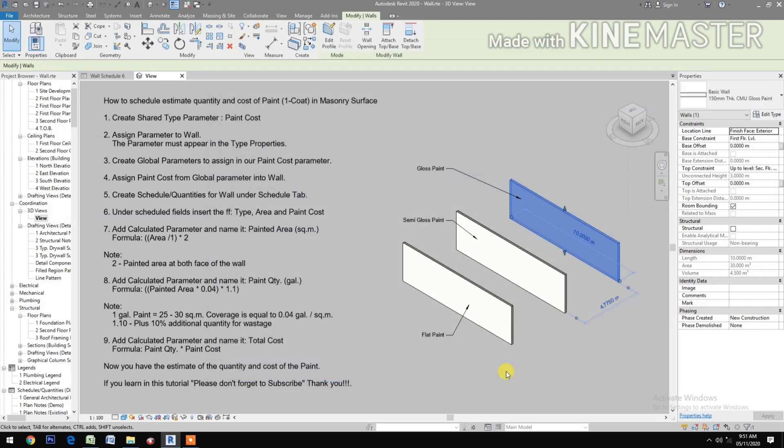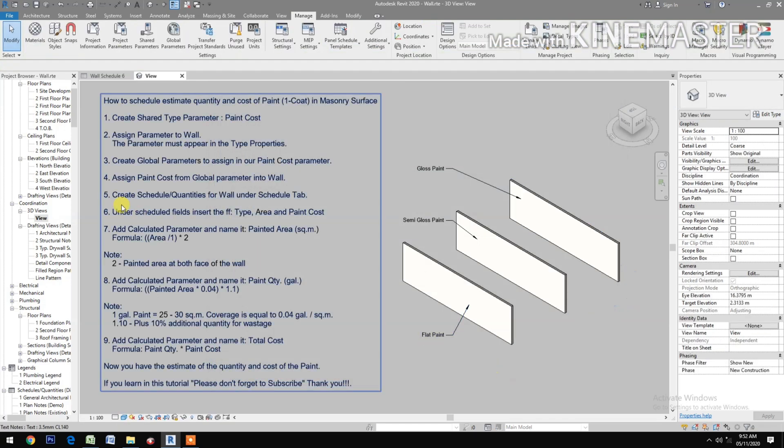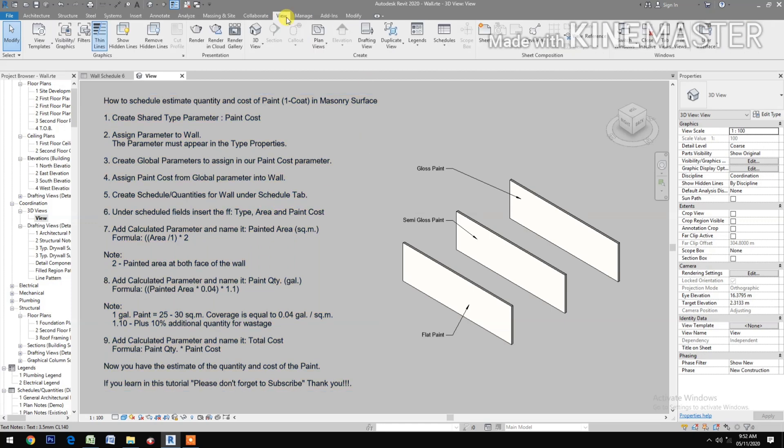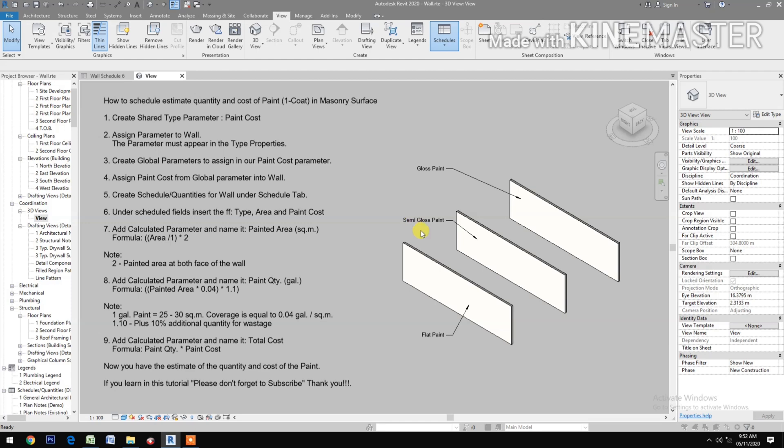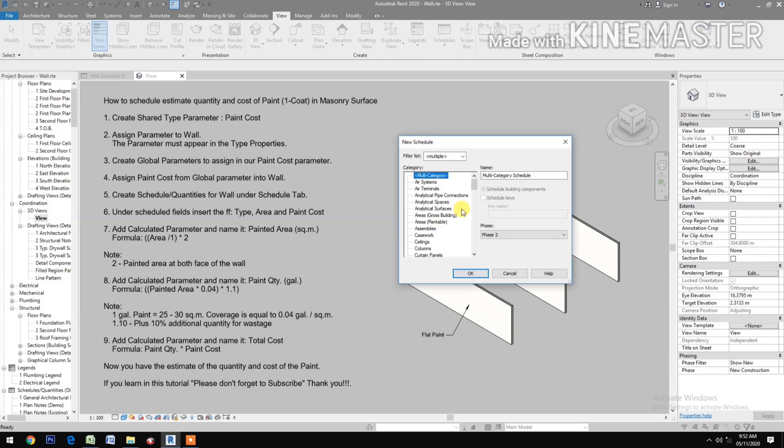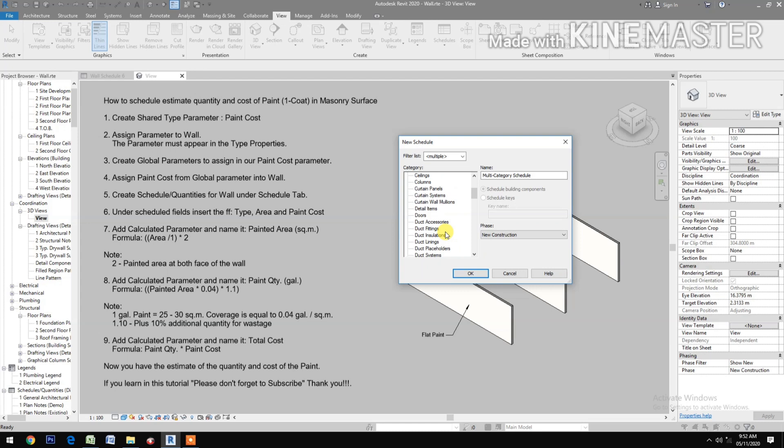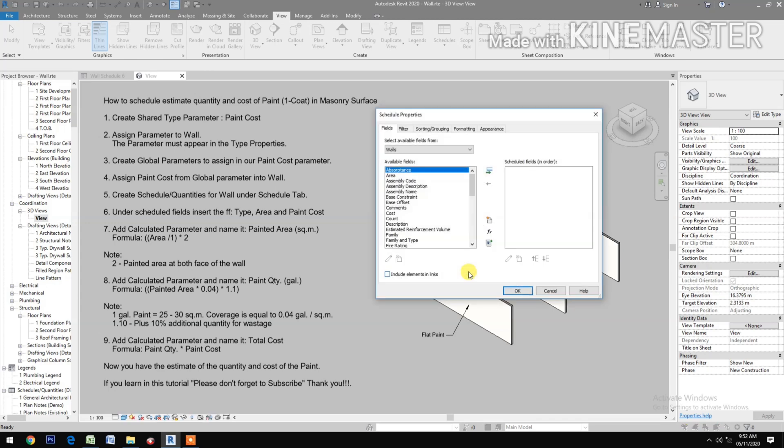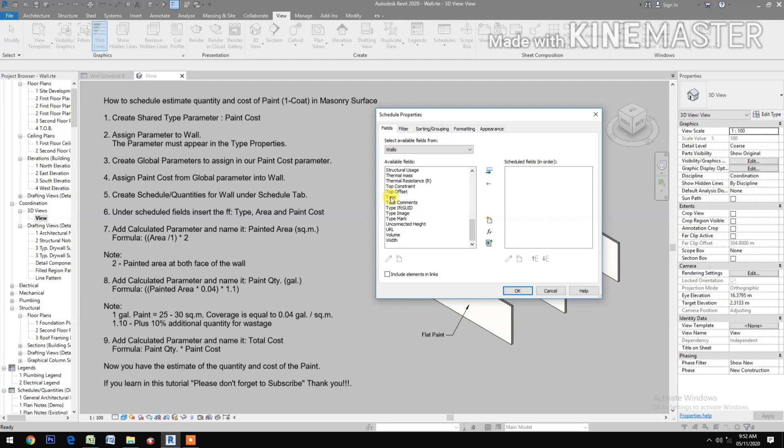Then create schedule quantities for wall. Under Schedule tab, go to the View, Schedules, Schedule Quantities. Select Walls. Then insert Type, Area, and Paint Cost.